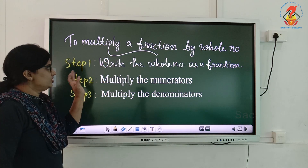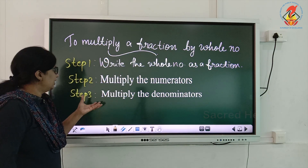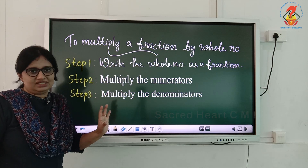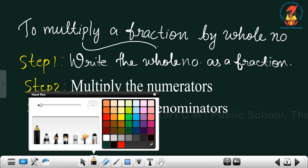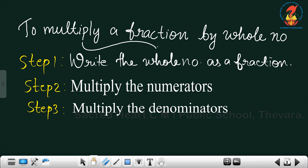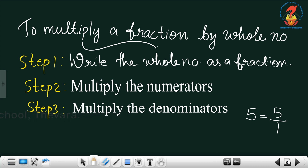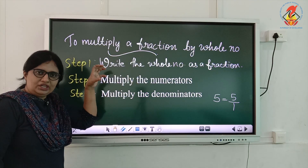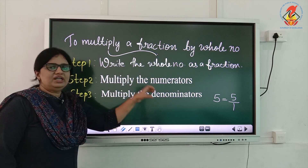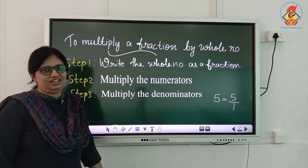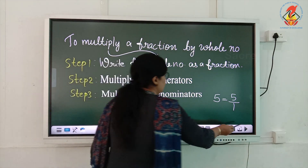The next topic is: how to multiply a fraction by a whole number. Step 1 is write the whole number as a fraction. For example, whole number 5 can be written as 5/1 — we write the denominator as 1 and it becomes a fraction. Then multiply the numerators, and after that multiply the denominators, and you will get the product as the answer.